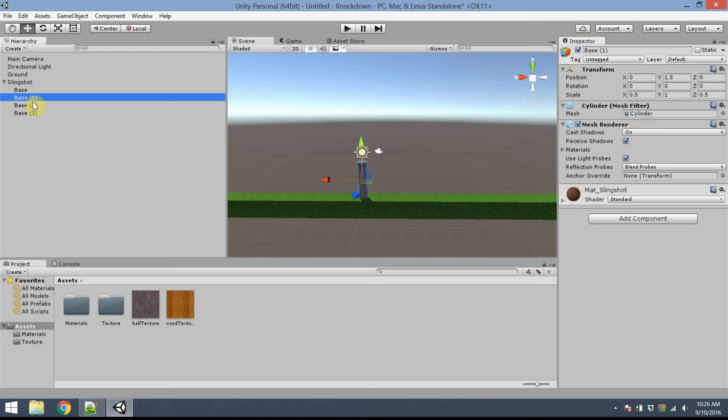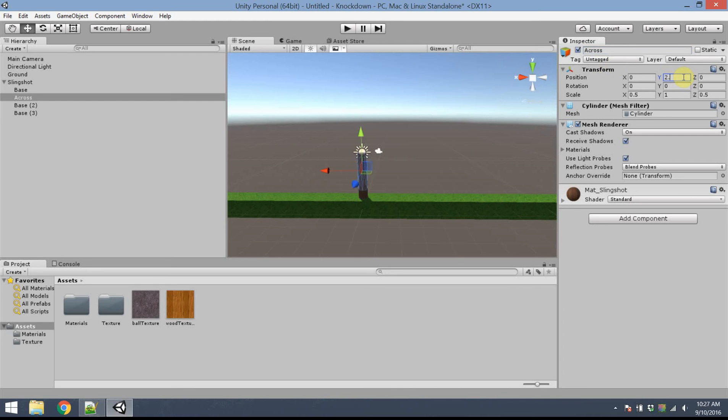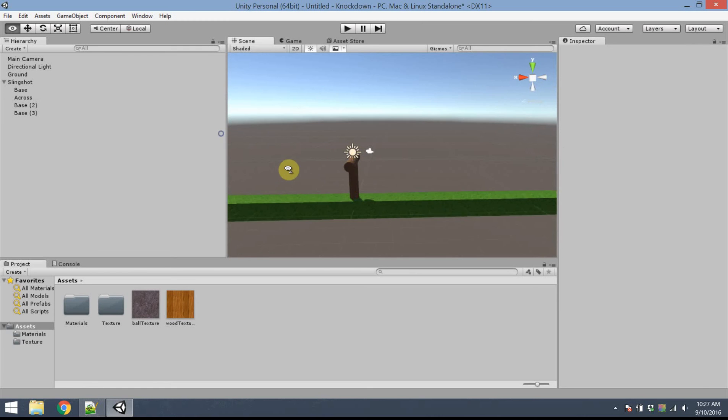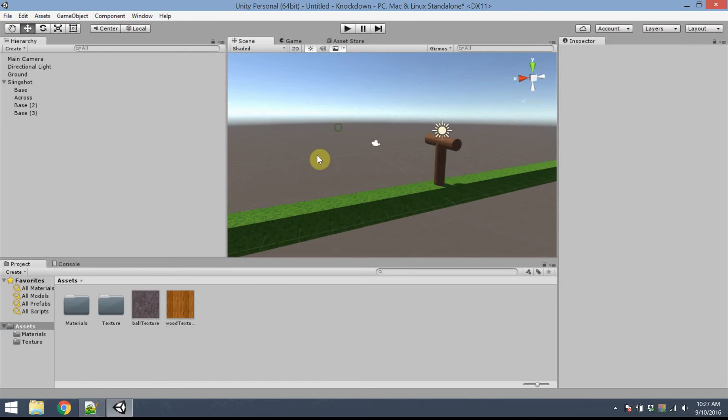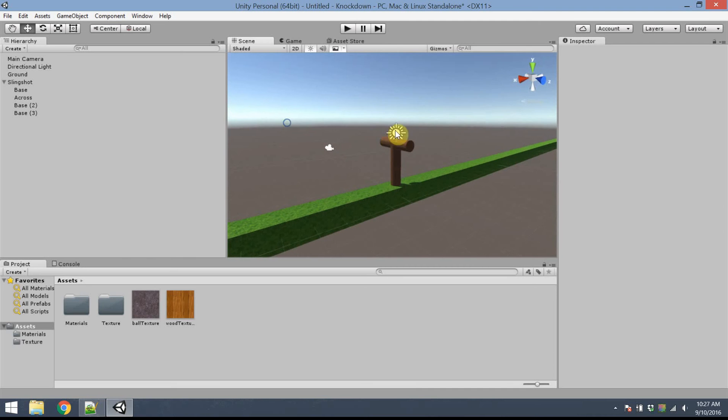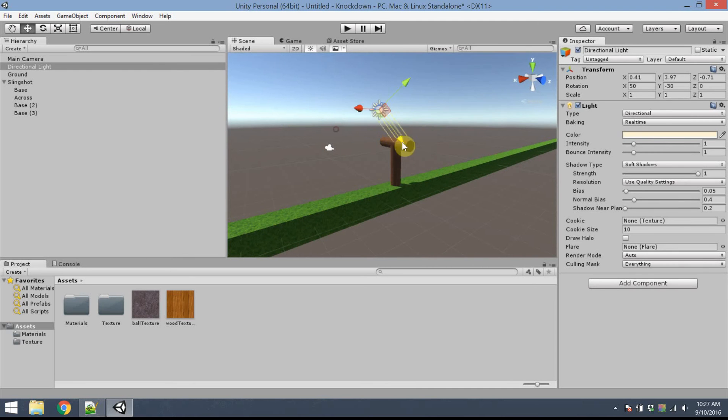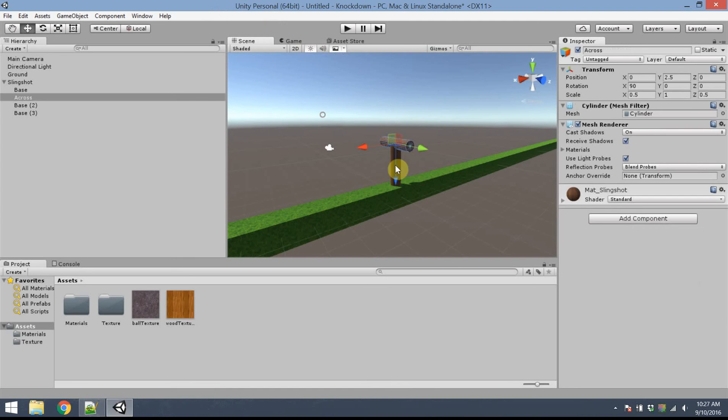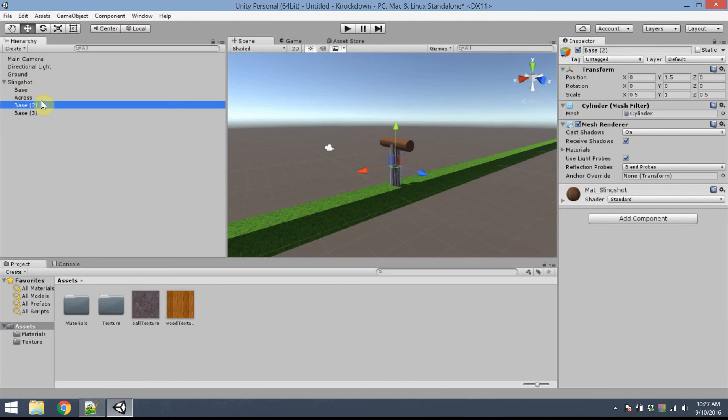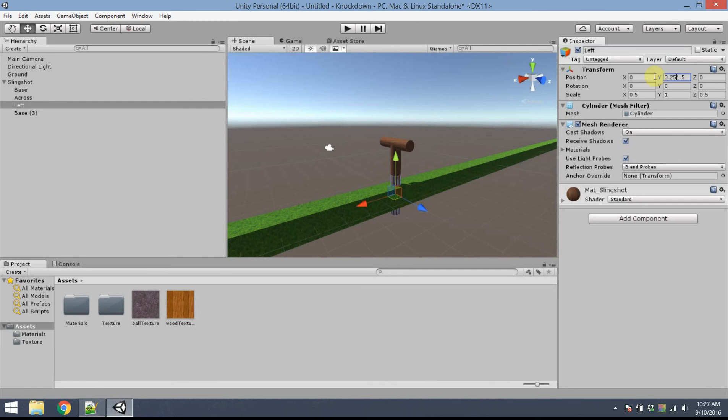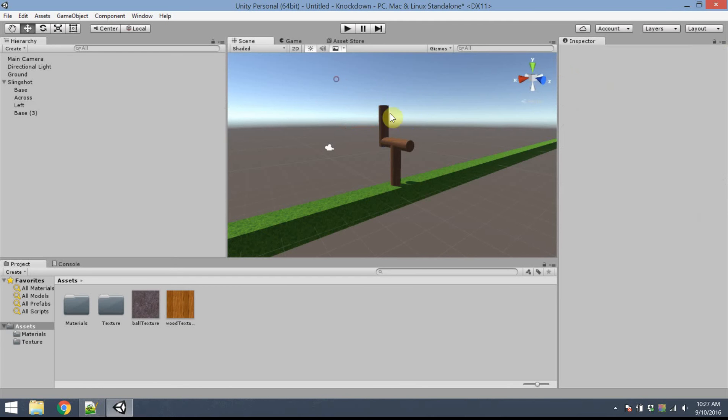The first duplicate that I made, I'm going to call that Across, for lack of a better name, because it's going to go across the slingshot from left to right. The position will be, change Y to 2.5. And in this case, it's going to be going from left to right, so I'm going to rotate it by 90 degrees on the x-axis. I'm going to move the directional light out of the way. So we've got two parts so far. The next, I'll click on the next duplicate, I'm going to rename that to Left, because it will go on the left. The Y position, I'm going to change that to 3.25, and Z I'm going to change that to negative 1.